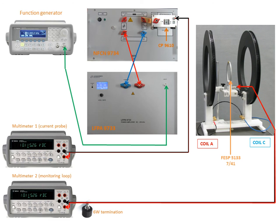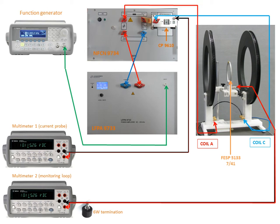The power amplifier is then connected using the provided cables to the compensation network and finally the Helmholtz coil is connected to the compensation network using the MagTest cables.